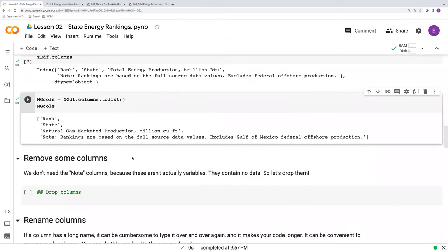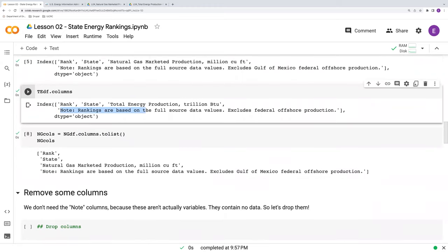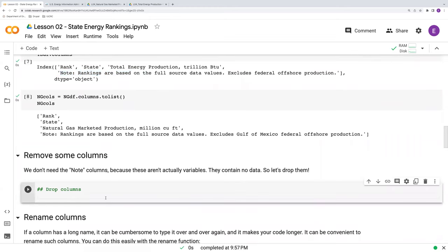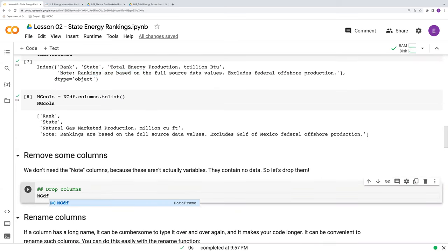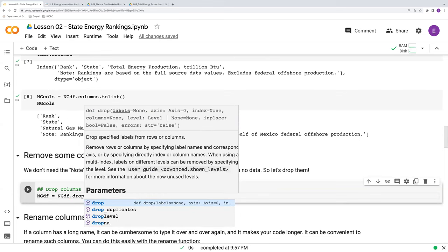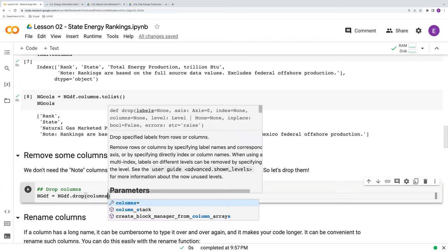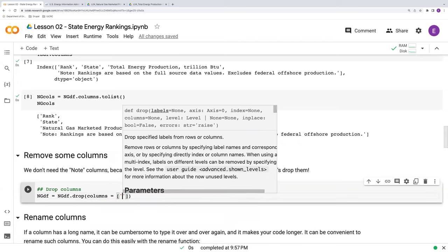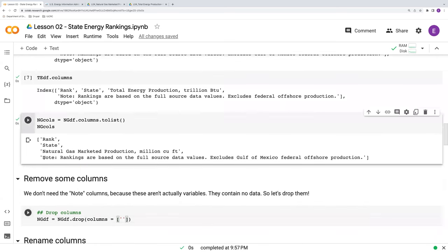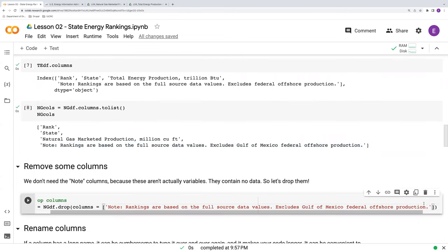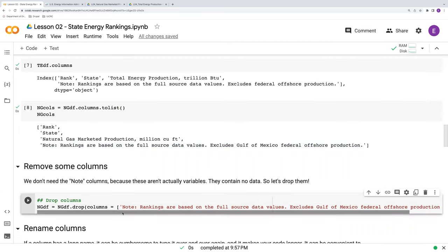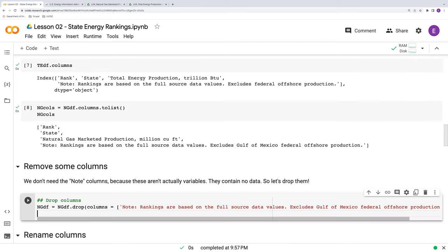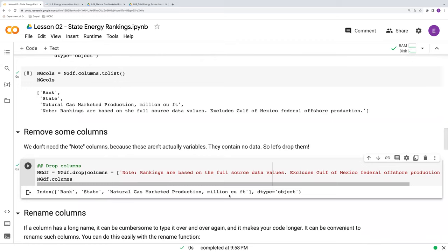Okay, another useful tool is to remove columns. So, for example, we have this weird note column that isn't actually a variable. It doesn't contain any data. Let's get rid of that. So starting with the natural gas data frame, NGDF, we'll say NGDF.drop. So drop is the function that's going to get rid of whatever column or columns we specify here. So I'm going to copy and paste the column from here. Make sure we drop this. And furthermore, at the end of this, I'm going to run NGDF.columns again, just to verify that we've gotten rid of that column. And indeed, we have.